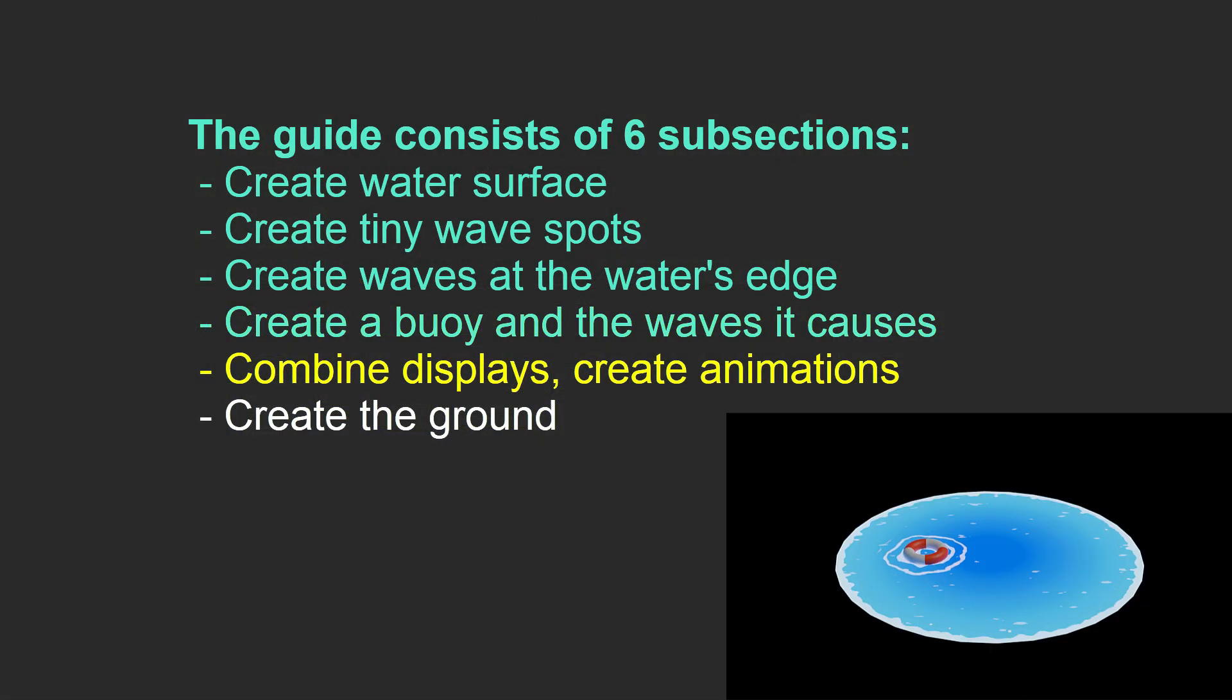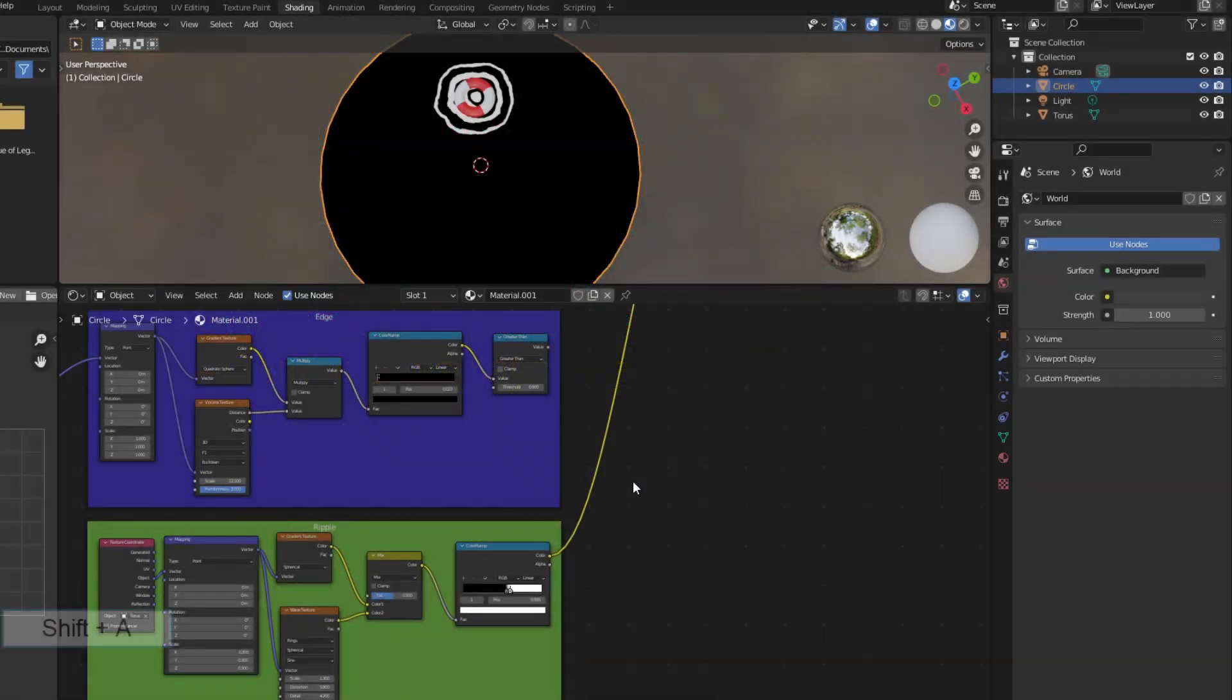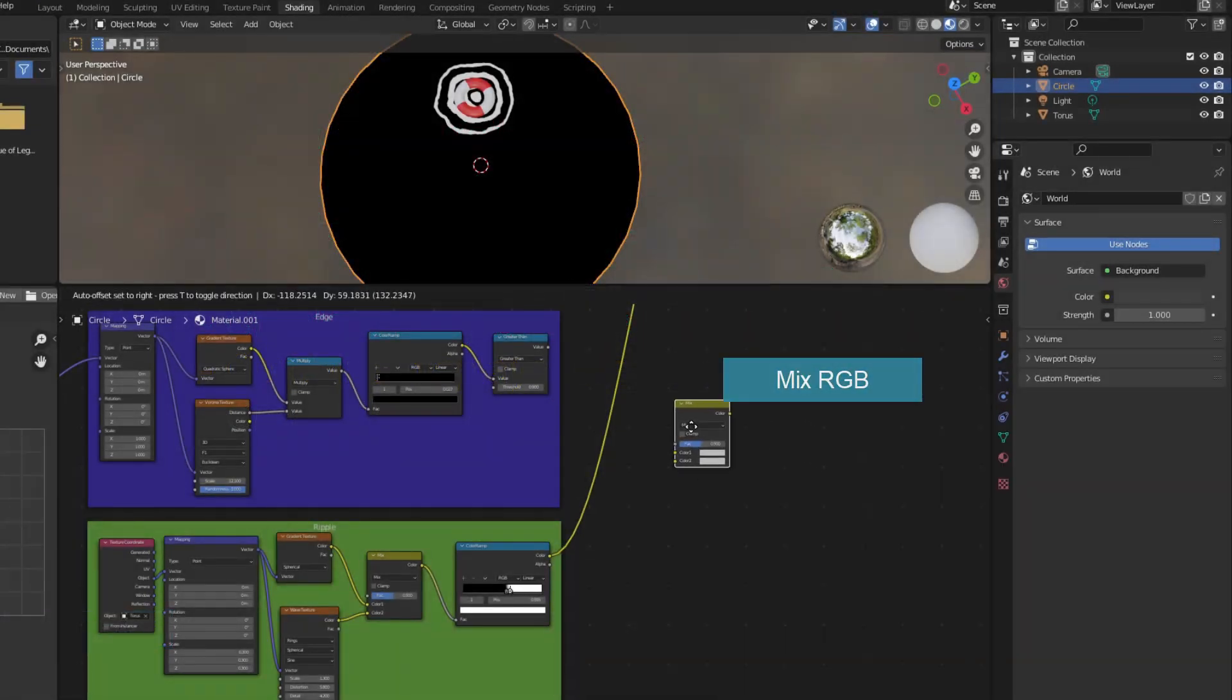Part 5, Combine Effects to Fully Render Puddles and Create Motions. First, I combined Wave, Edge, and Ripple together using MixRGB.